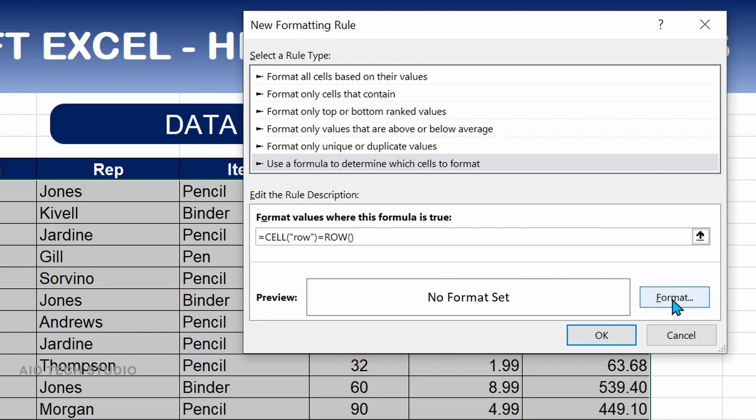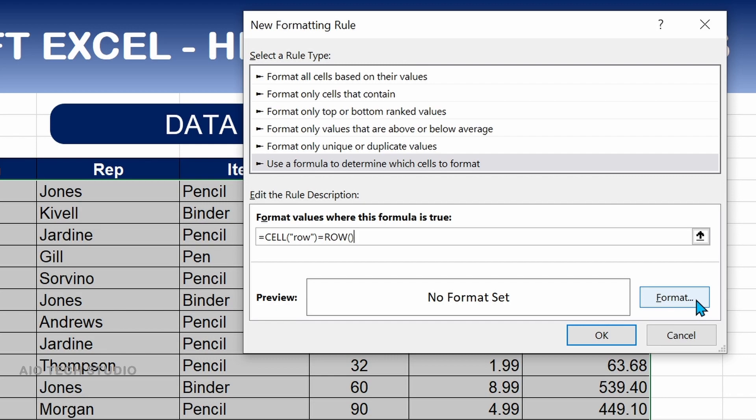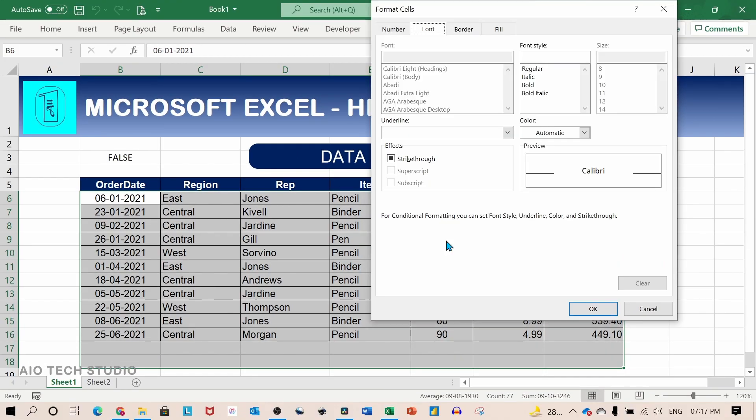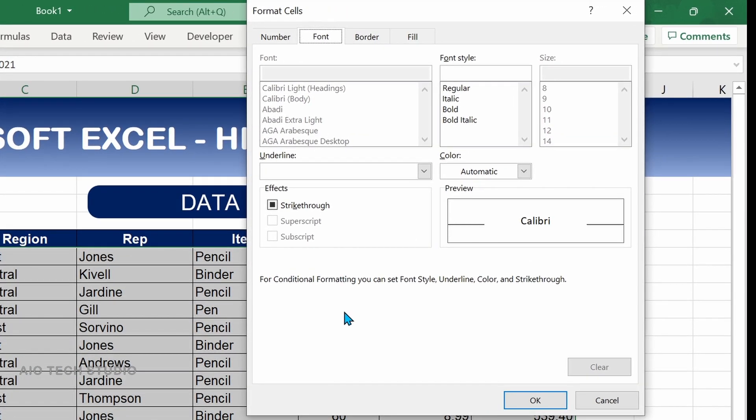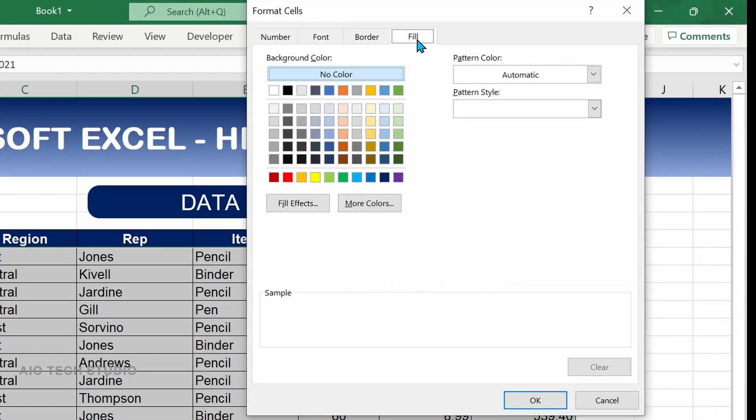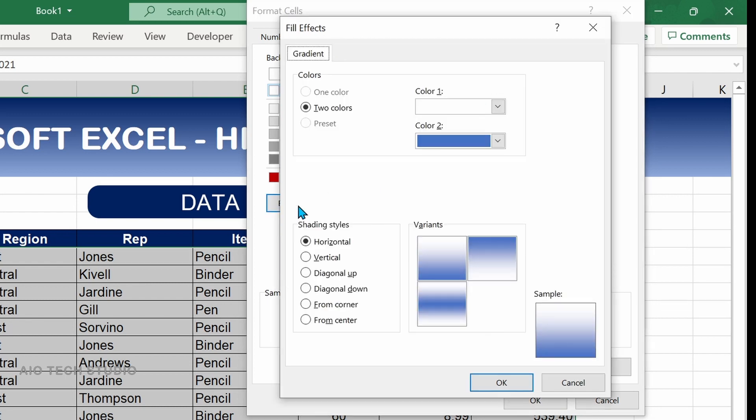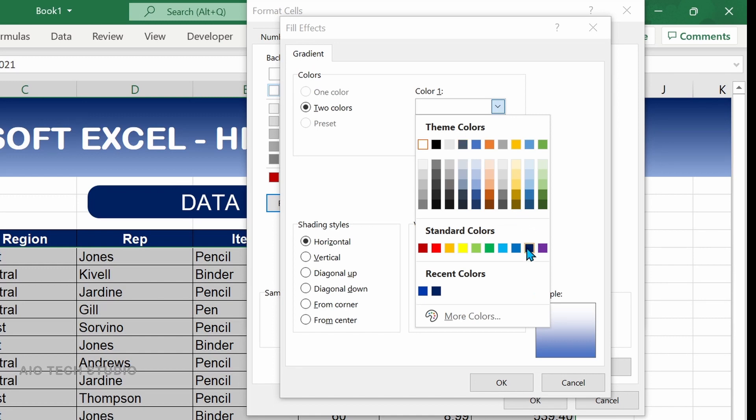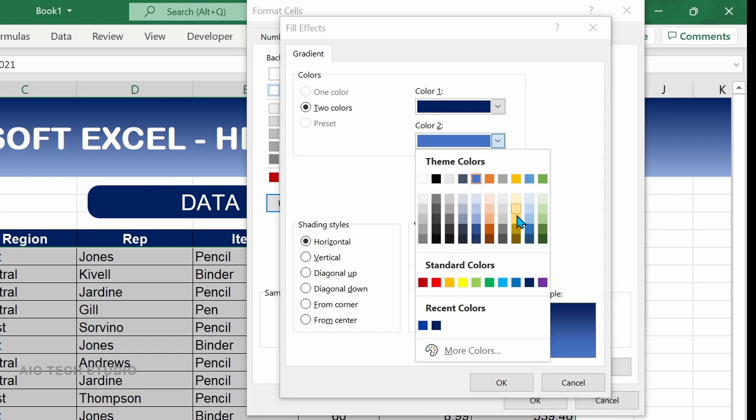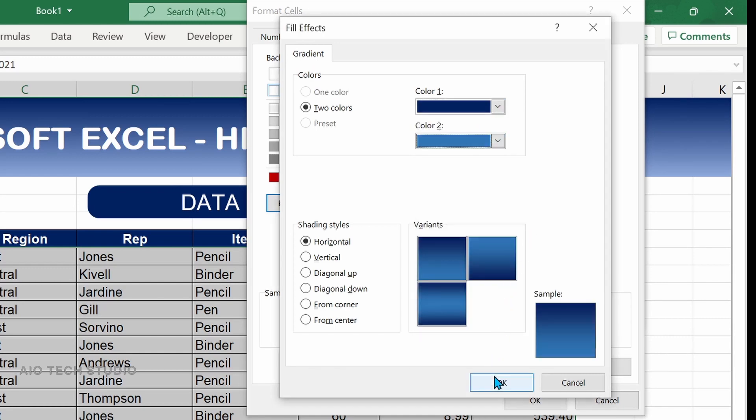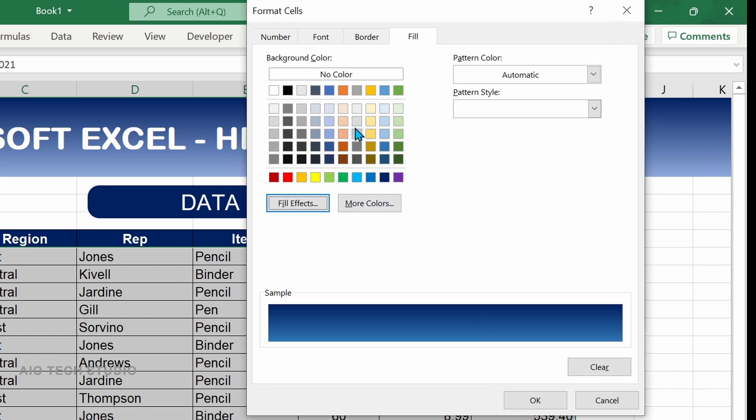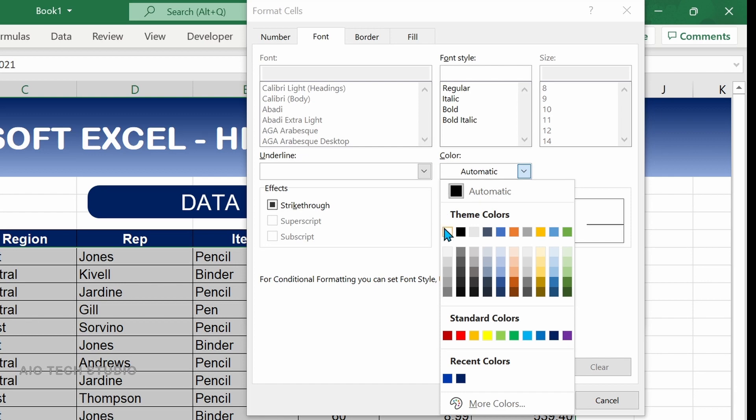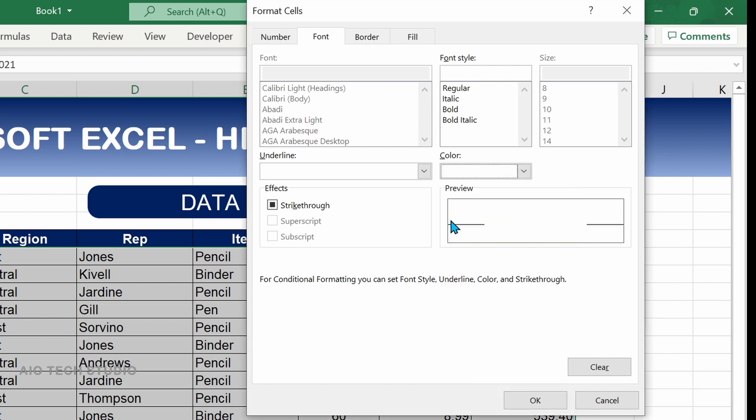The next step is to format the cell. We will click on format button. This will pop up the format cell window. We will go to the fill option, select first any color and then select the fill effect. We will use the two color gradient for horizontal. We will select color number one and color number two. Since our background color is a dark one we will change the font color to white and use the bold option.